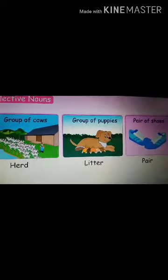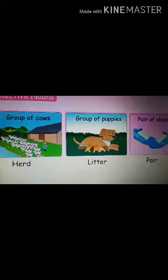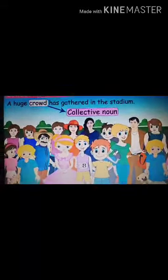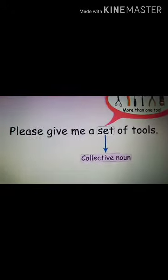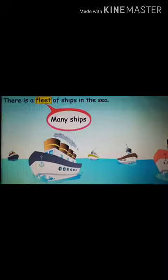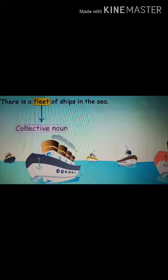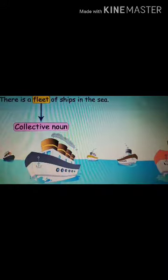So this is what collective noun is. I'll share the book page which has so many collective nouns. Flock of sheep. A large number of people is called a crowd — crowd has gathered. Please give me a set of tools — you will not say group of tools, that is set of tools. Now you can see so many ships — there is a fleet of ships. You will not say group of ships, that is fleet. Fleet is a collective noun used for ships.